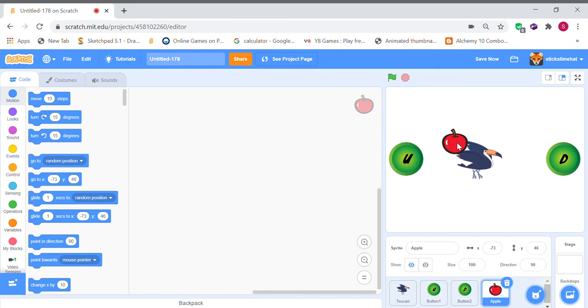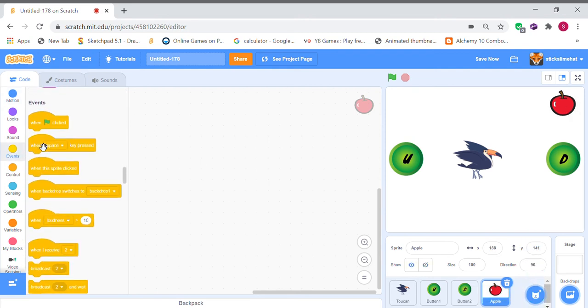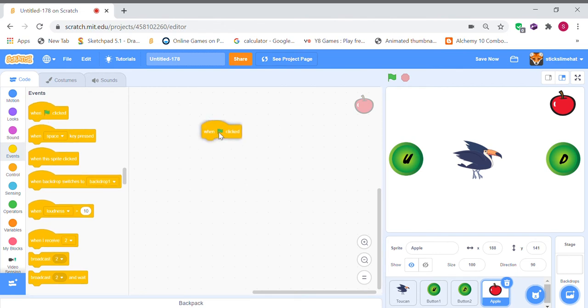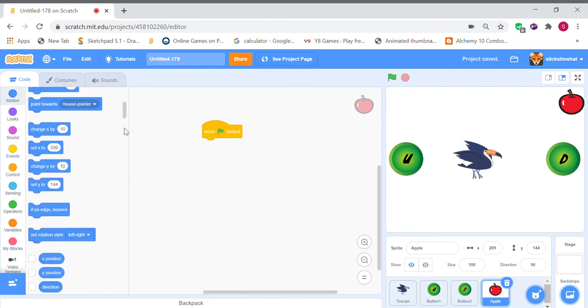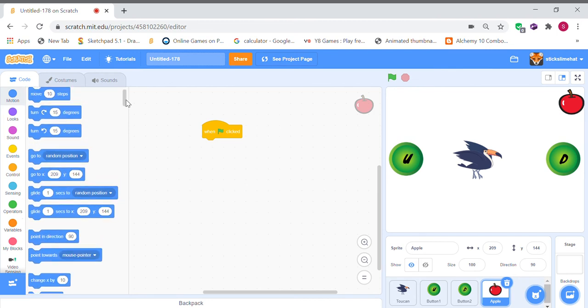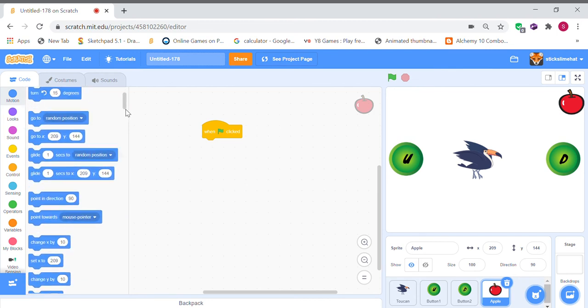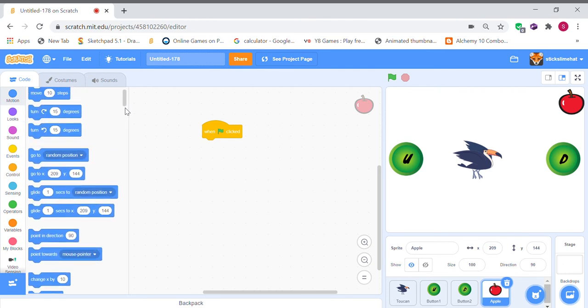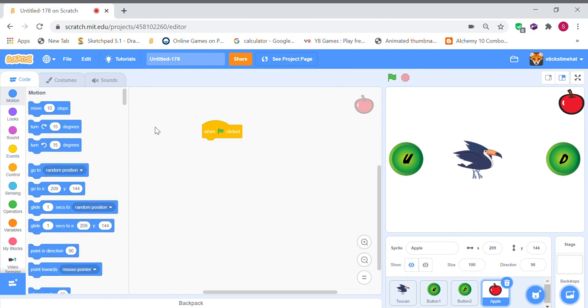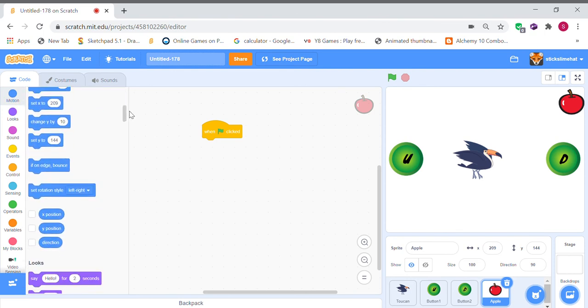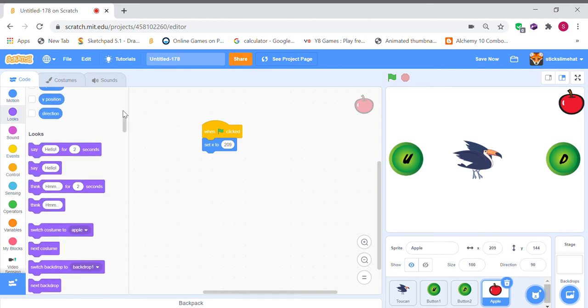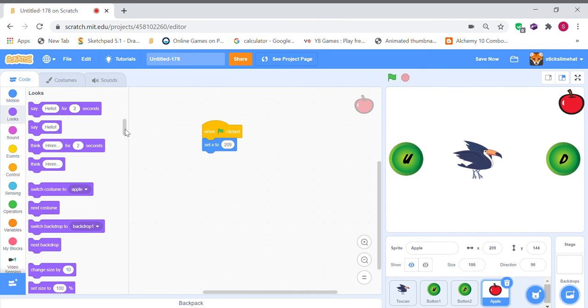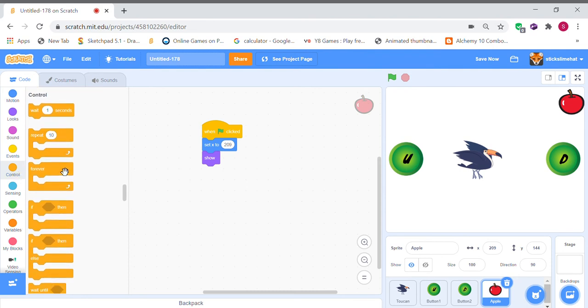And I'm going to make it go here. So when the flag is clicked, we're going to want it to set its X position to 209. So that's where it's going to be, it's going to be here. And we're going to want it to hide and not show. And we're going to want it to forever go to Y to pick random 144 to negative 144.